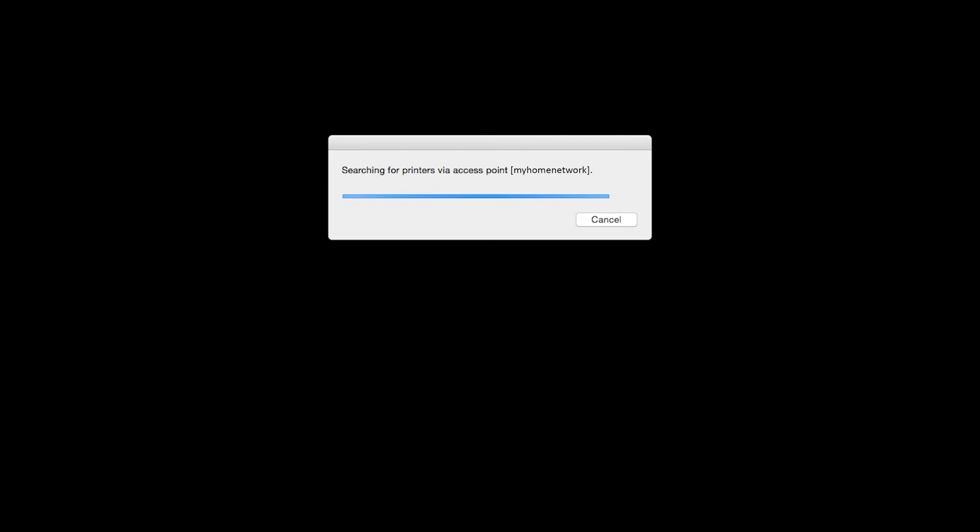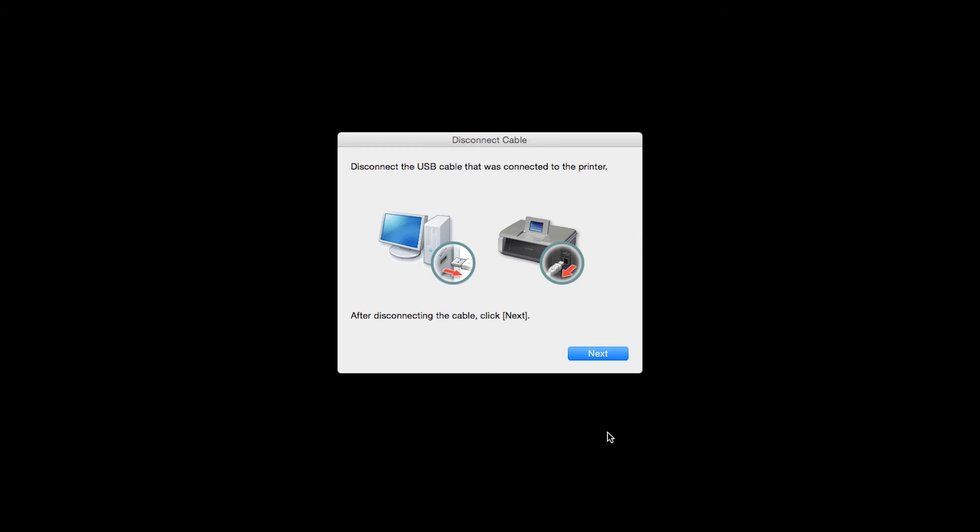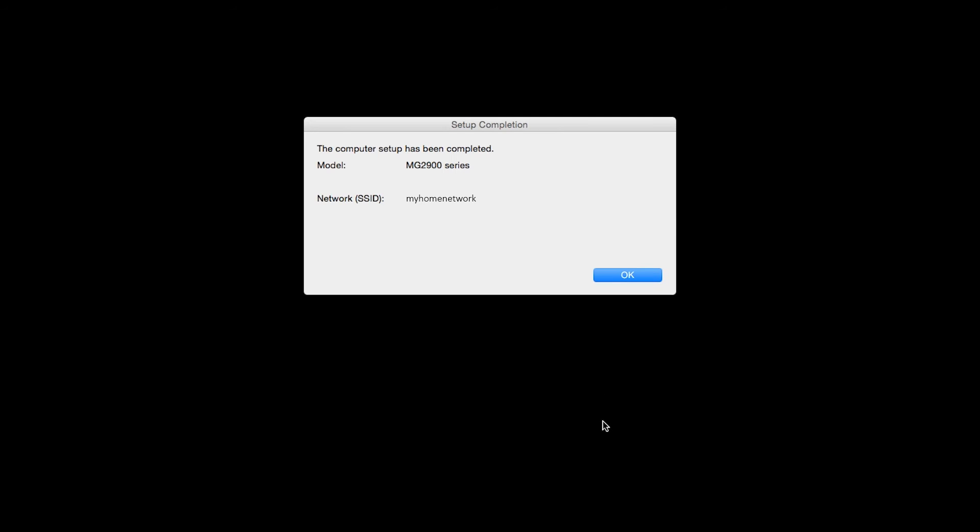When this screen appears, disconnect the USB cable from the printer, then click Next. When the Set Up Completion dialog box appears, click OK.